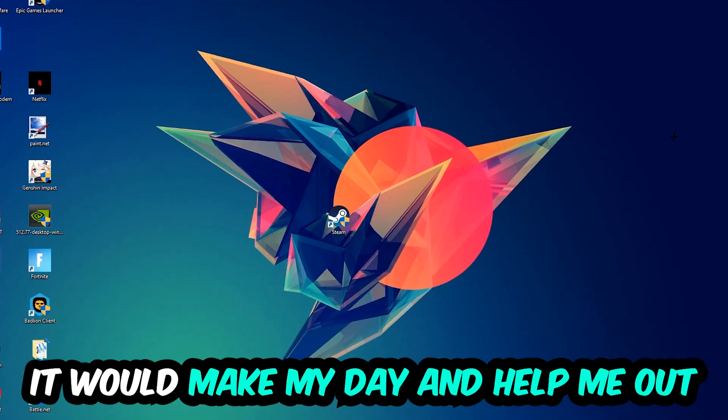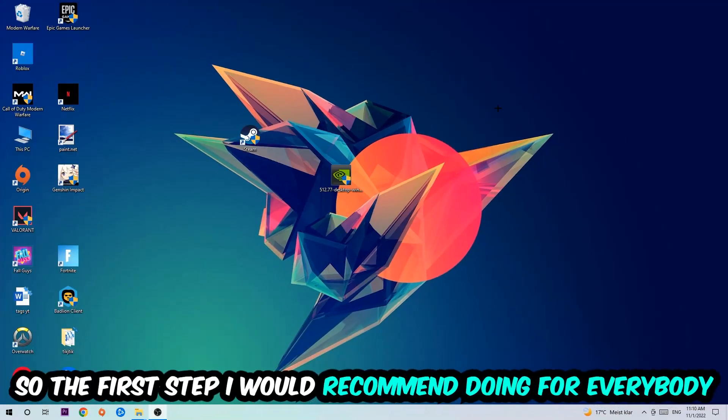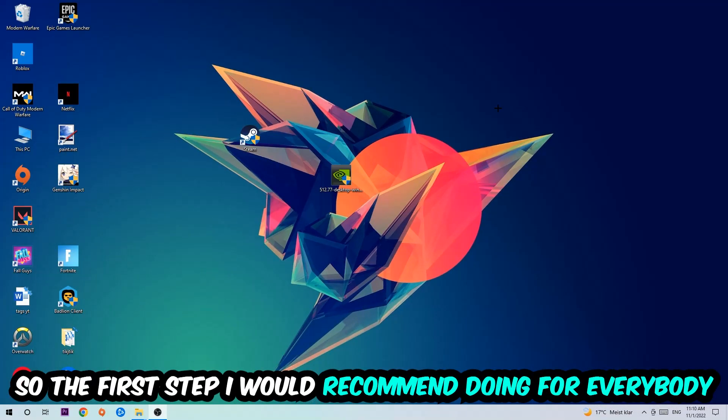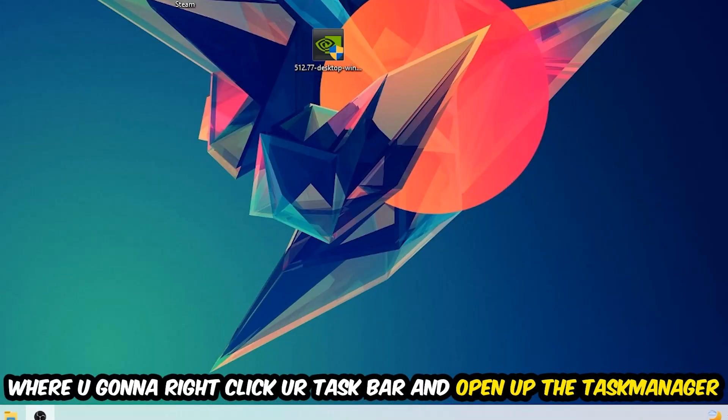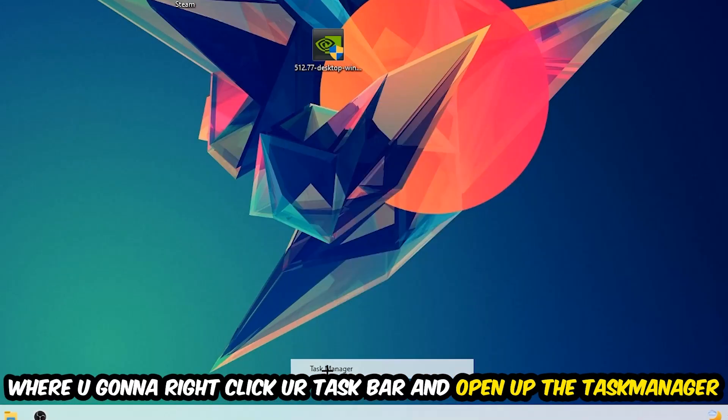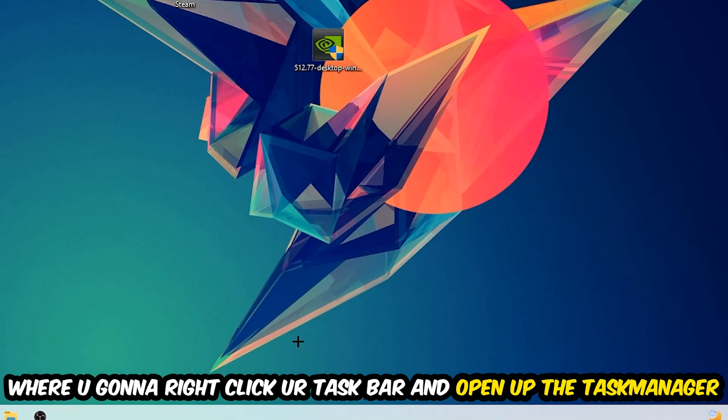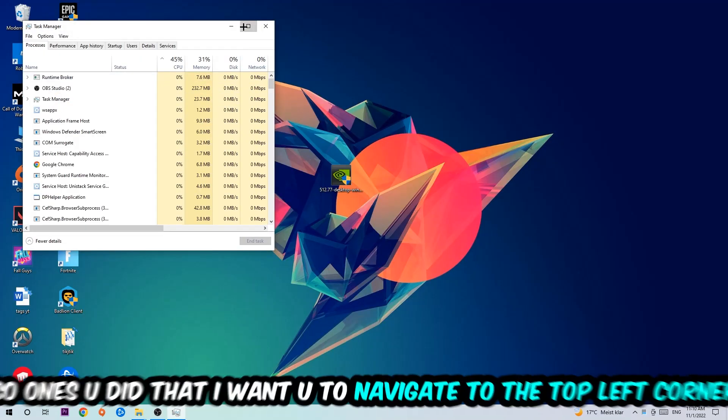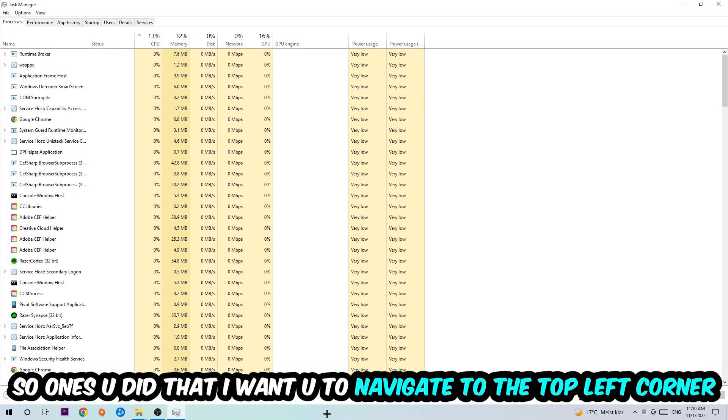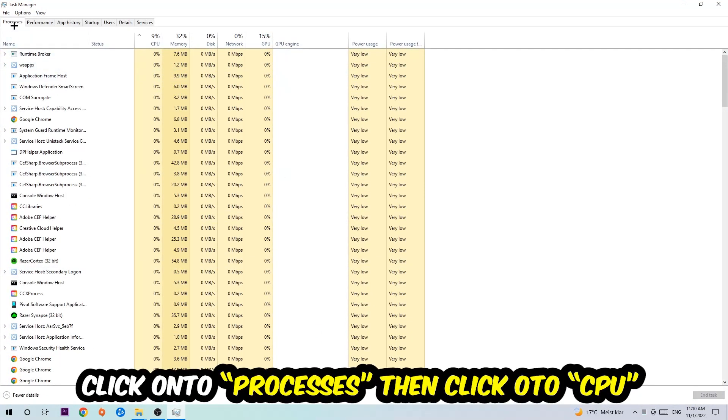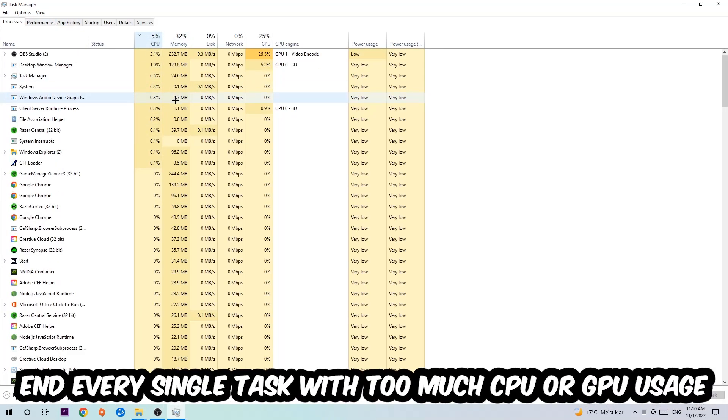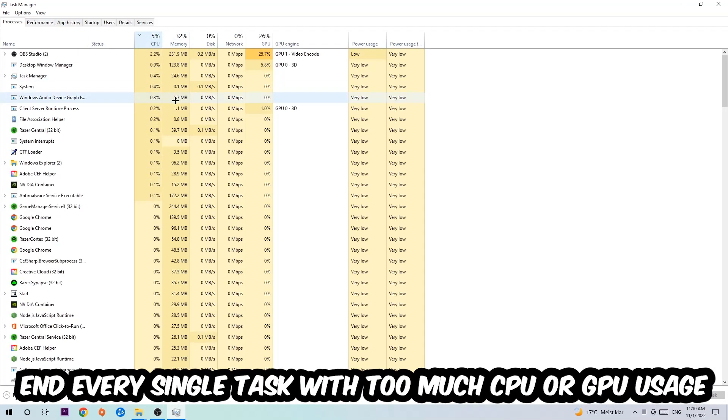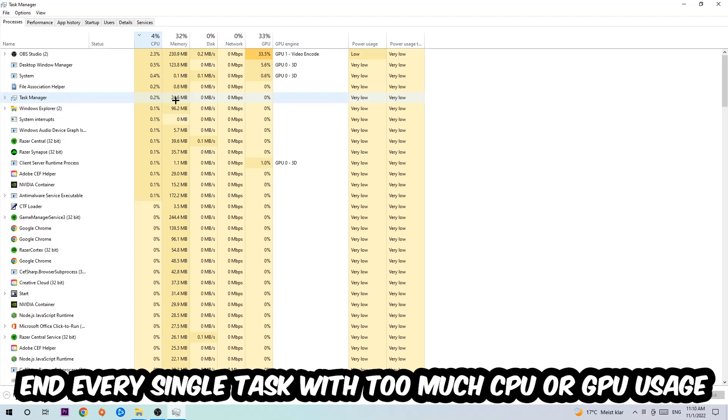So the first step I would recommend for everybody is to simply navigate to the very bottom of your screen, right-click your taskbar, and open up your Task Manager. Once you did that, navigate to the top left corner of your screen, click on Processes, and then click CPU. What I want you to do is end every single task which is currently having too much CPU or GPU usage at the moment.